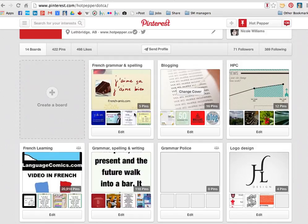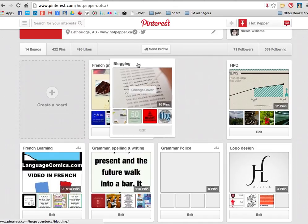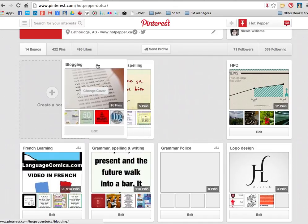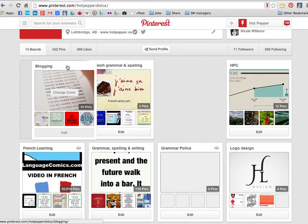Today I came across a feature on Pinterest that allows you to simply drag and drop to reorganize your boards. So here's a group of my boards, and I want mine to be organized alphabetically, so my blogging one would obviously be number one, and I would just click on that and drag it to the number one spot.